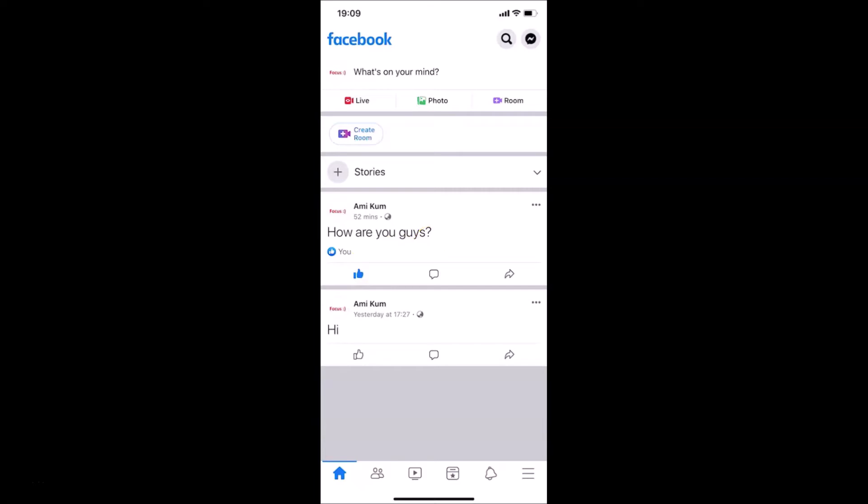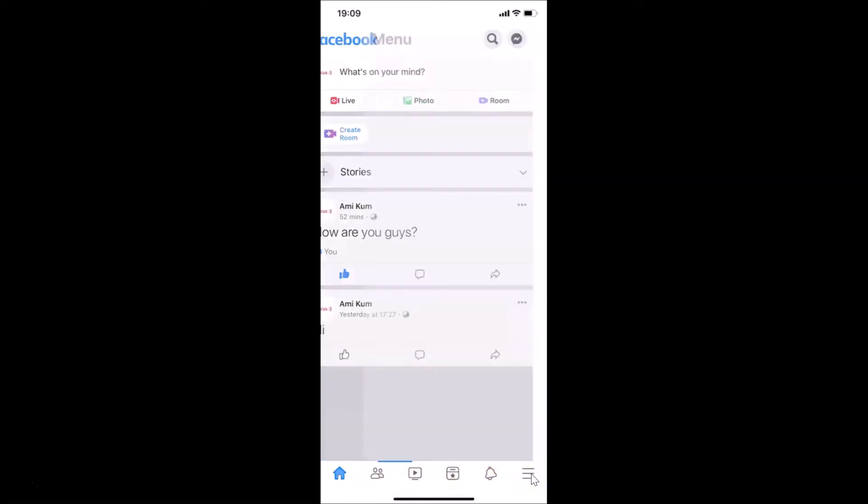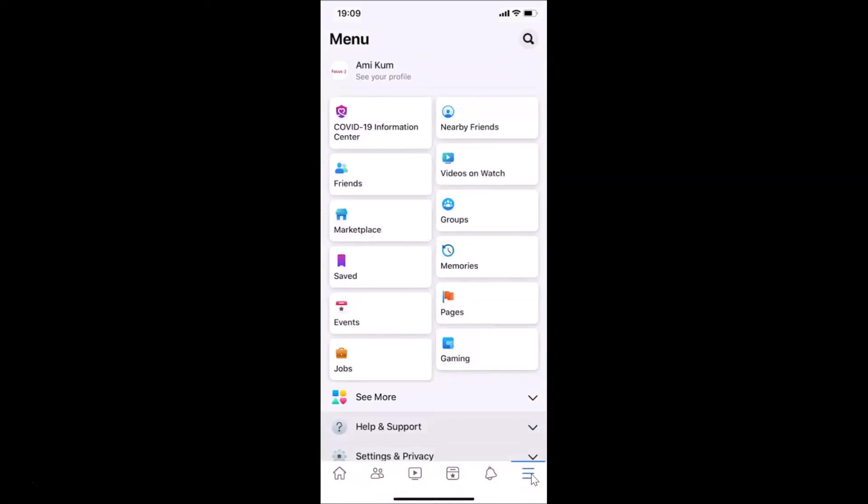What you need to do is tap on these three horizontal lines, this menu icon over here in the bottom menu. Let me tap on this.